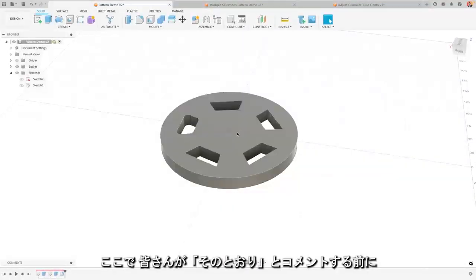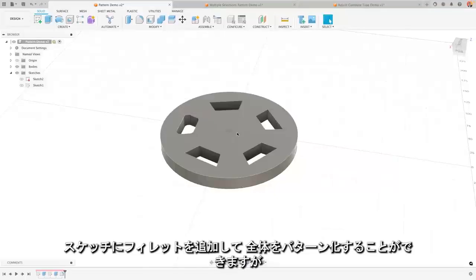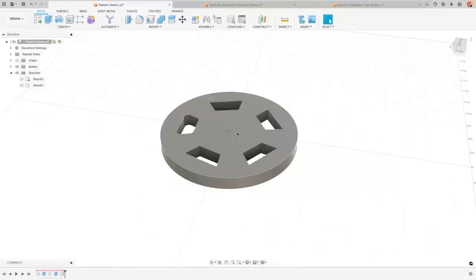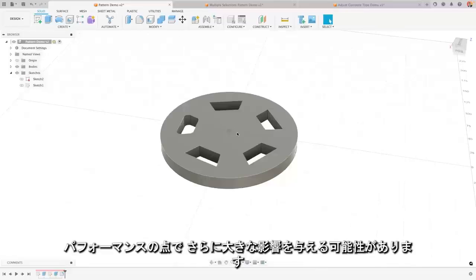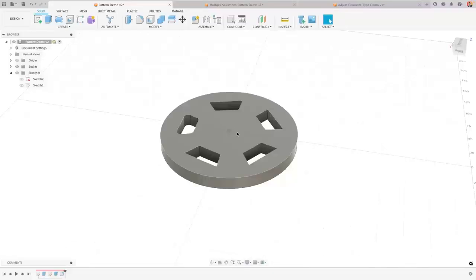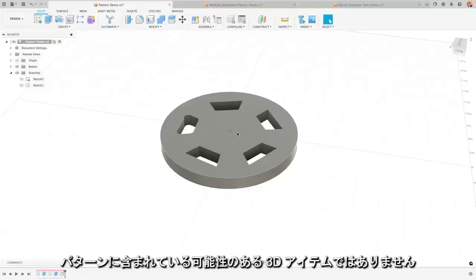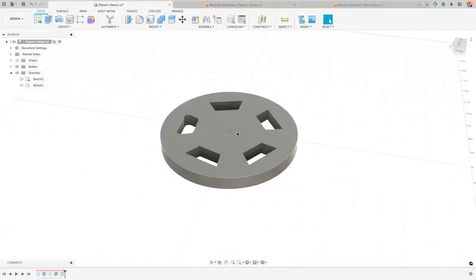Now, before you all in the comments tell me that, yes, I can add my fillet into the sketch and then pattern the whole thing. A, that's increasing the complexity of your sketch again, which from a performance point of view makes it even more impactful. But also, a fillet is not the only 3D item that you might have inside a pattern.